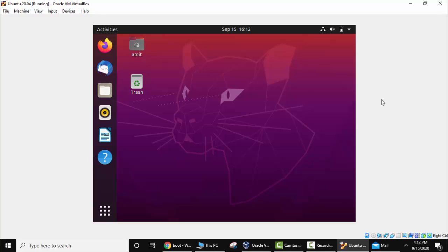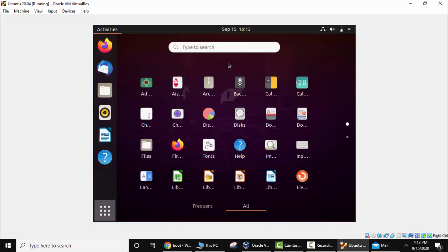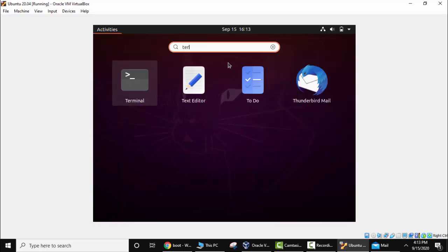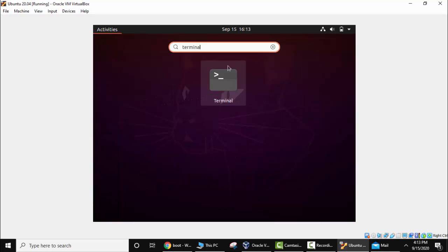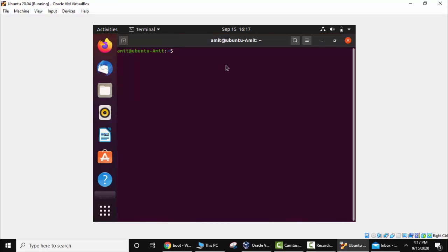This will install your VirtualBox guest additions which is useful so that you can easily maximize the screen. Now go to terminal. Click here, applications. Here type terminal. Click on it. Now we have typed the command. Press enter.